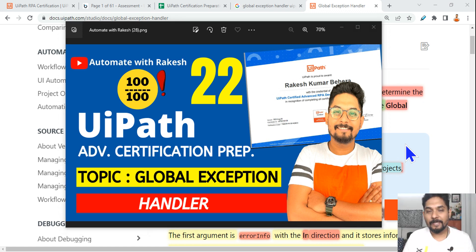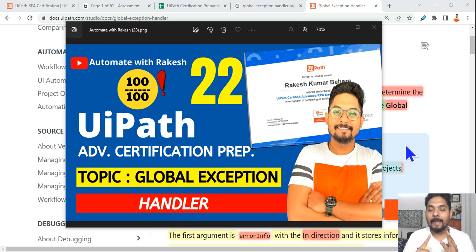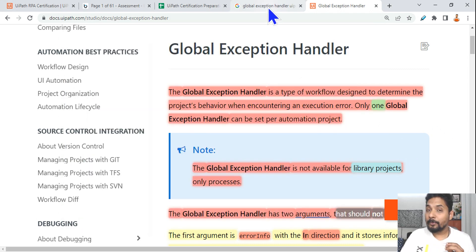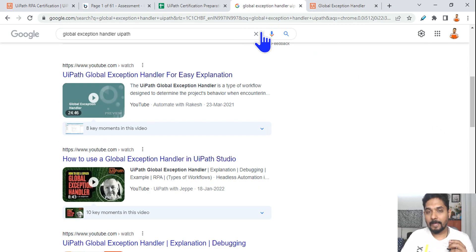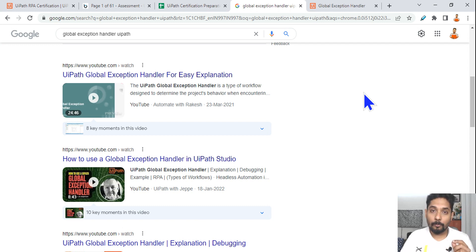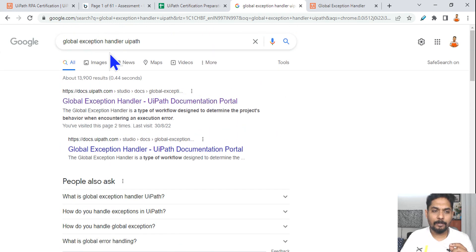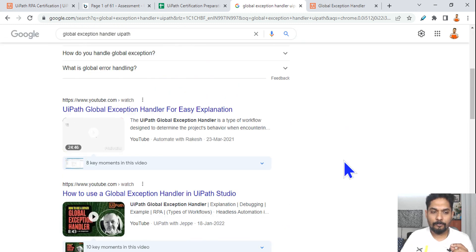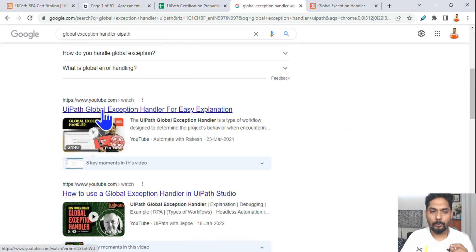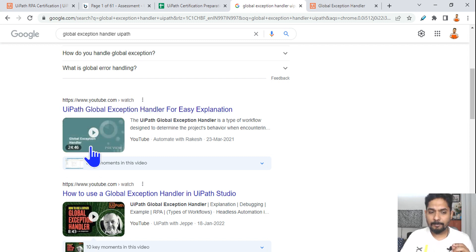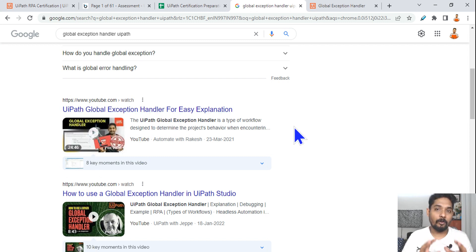Our 20-second topic is global exception handler. I'm going to talk about two important points: what you have to do, and the important areas to look at. Anyone who is new and doesn't have an idea on global exception handler — simply search 'UiPath global exception handler' and you'll find my video with easy explanation covering 24 minutes of detailed explanation. You should watch it.